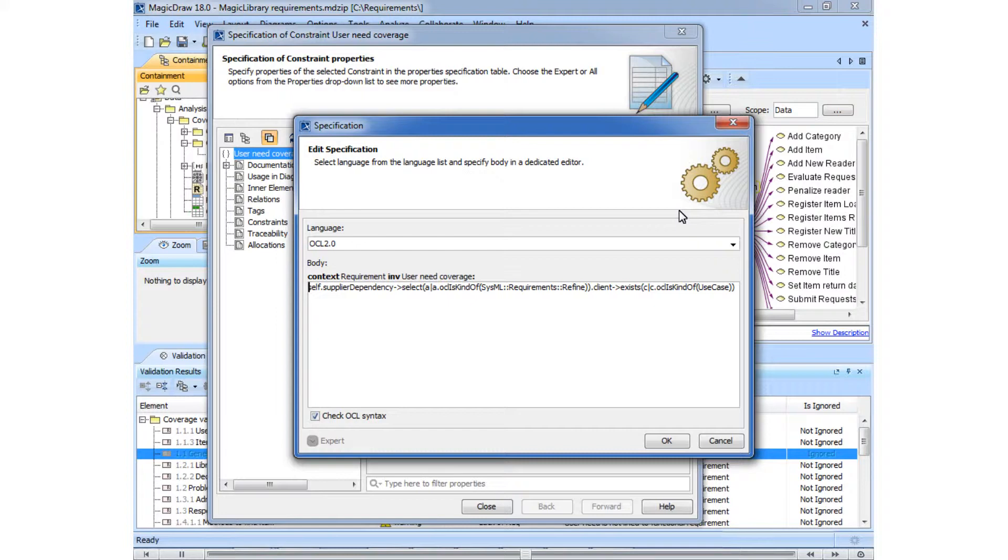Let's close both dialogs and proceed to calculating requirements coverage metrics.